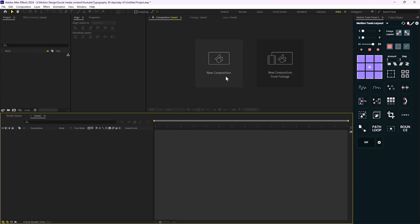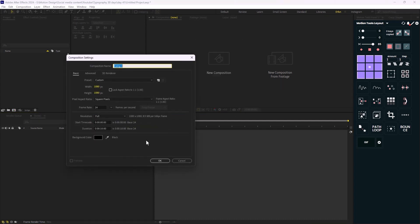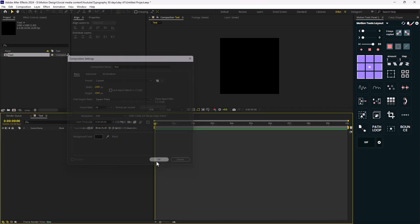Let's begin. I'm gonna click on New Composition and I'm gonna call it 'text'. The width and height is set to 1080, the frame rate is 24 frames per second, and the duration is 10 seconds. I'm gonna click OK.